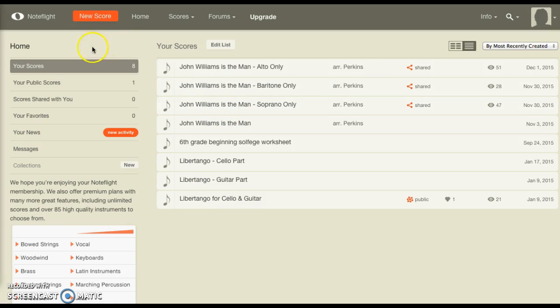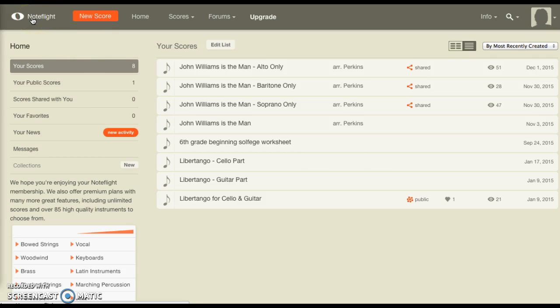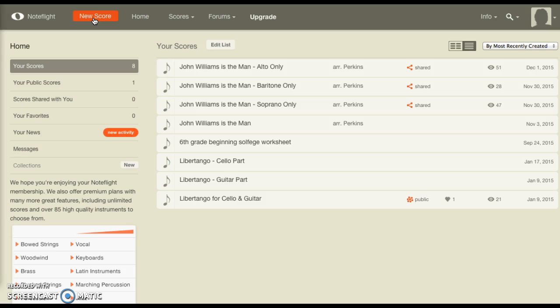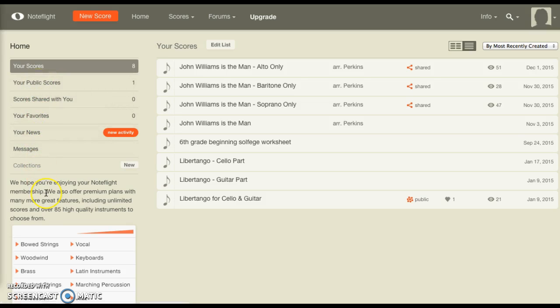Here at the top, clicking on this whole note and the word NoteFlight will take you back to this page every time. This orange box is what we're going to click in just a moment. It says new score. It's the thing that will allow us to come up with a new score to work on here. Here you can see I have a list of my scores. One of them is public, and these are just different options.